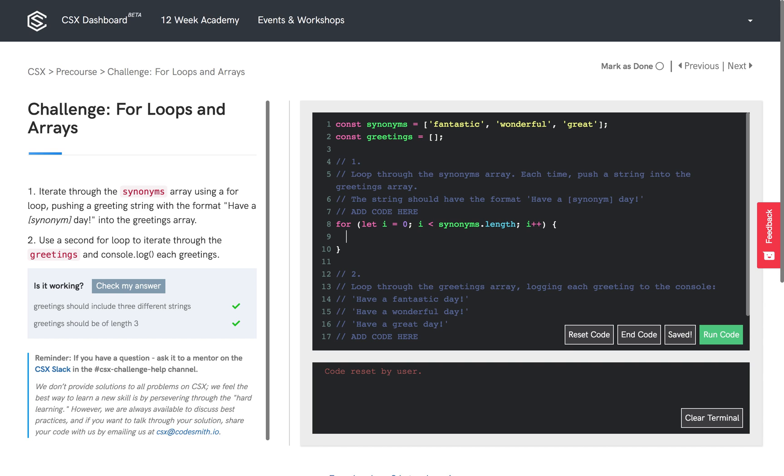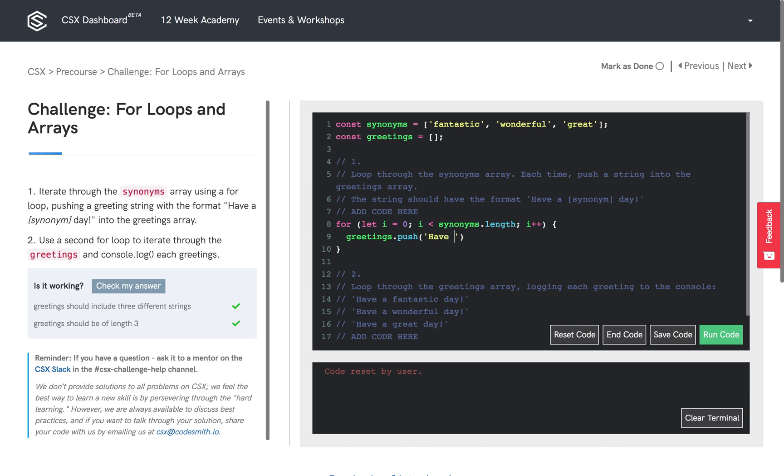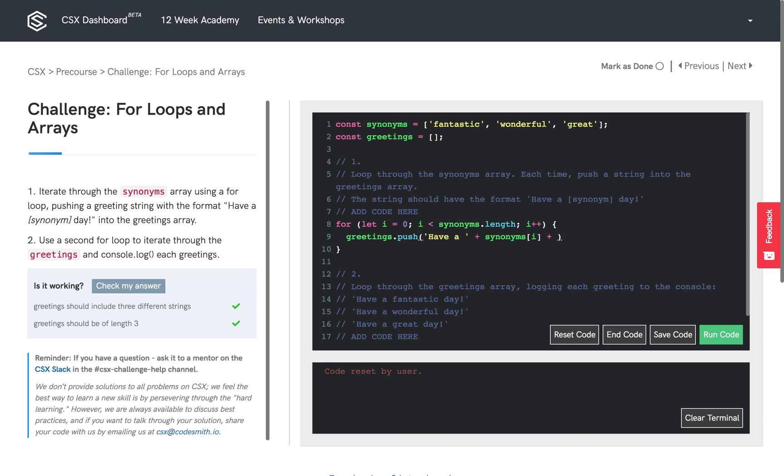Now we're going to set up the body of the for loop. So we're going to call push on the greetings array. And the value that we'll be pushing inside the greetings array will be a concatenated string. The strings are 'have a', the corresponding string found in the synonyms array at that index, and finally, 'day'.